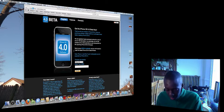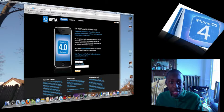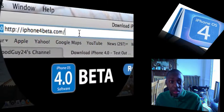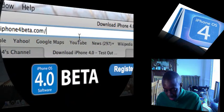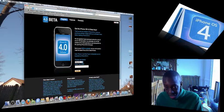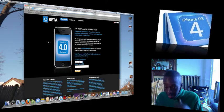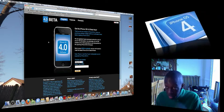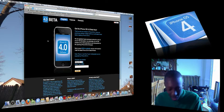Let's focus on iPhone OS 4.0 software. As we know, it's in beta. I found this website called iPhone4Beta.com. If you would like to download the beta version that's out now — like myself, I haven't done it yet, but I'm going to probably do it later on in the day — this is a great website that allows you to download that beta software.